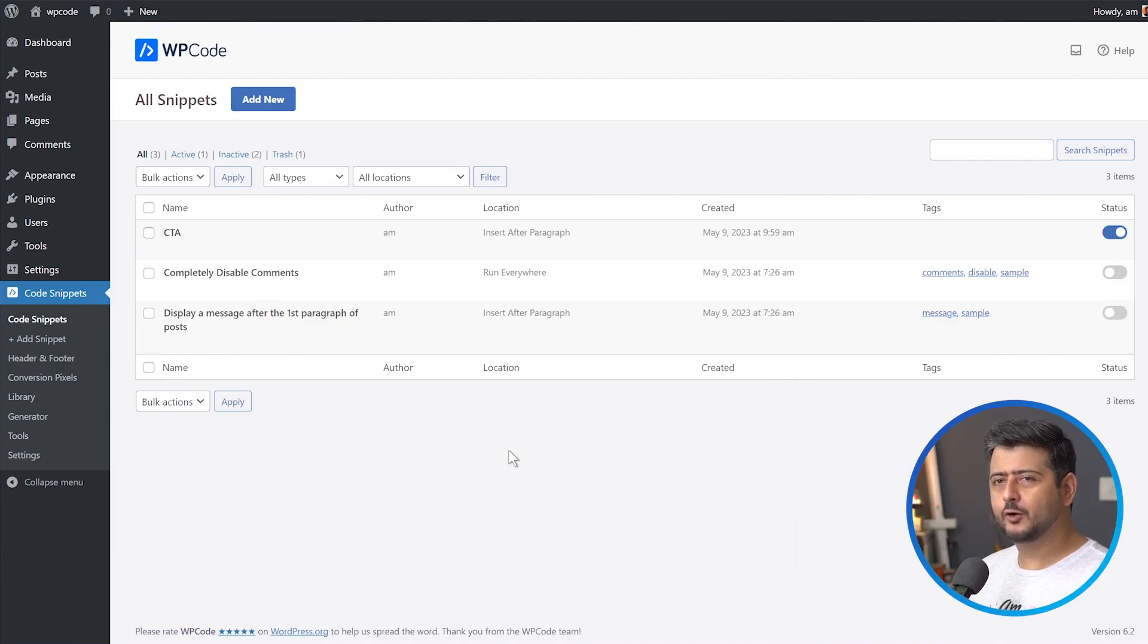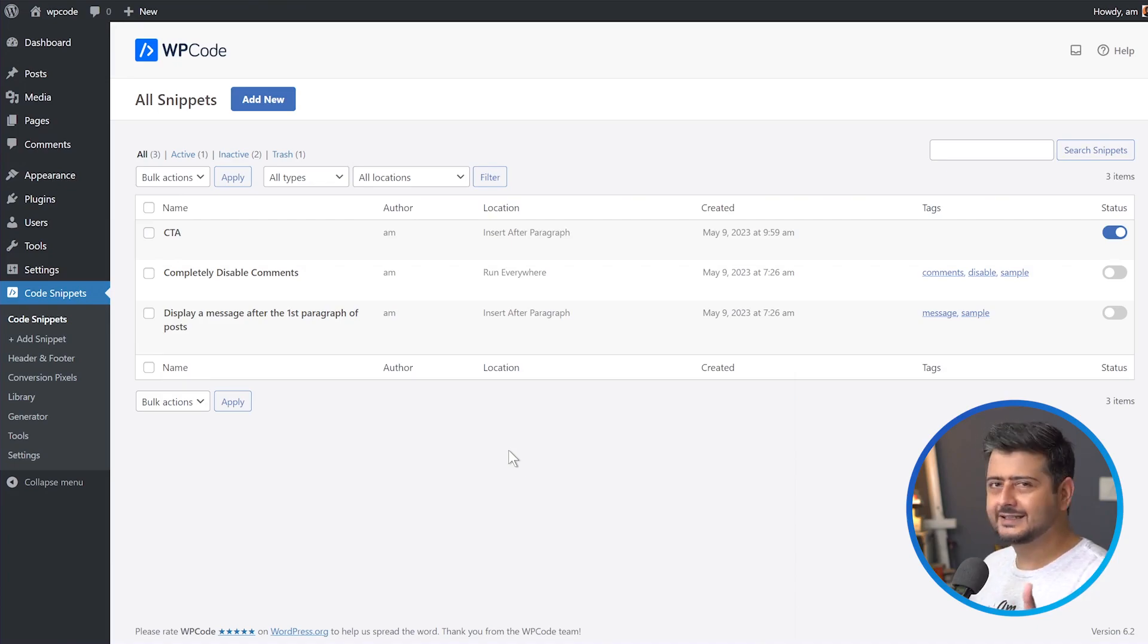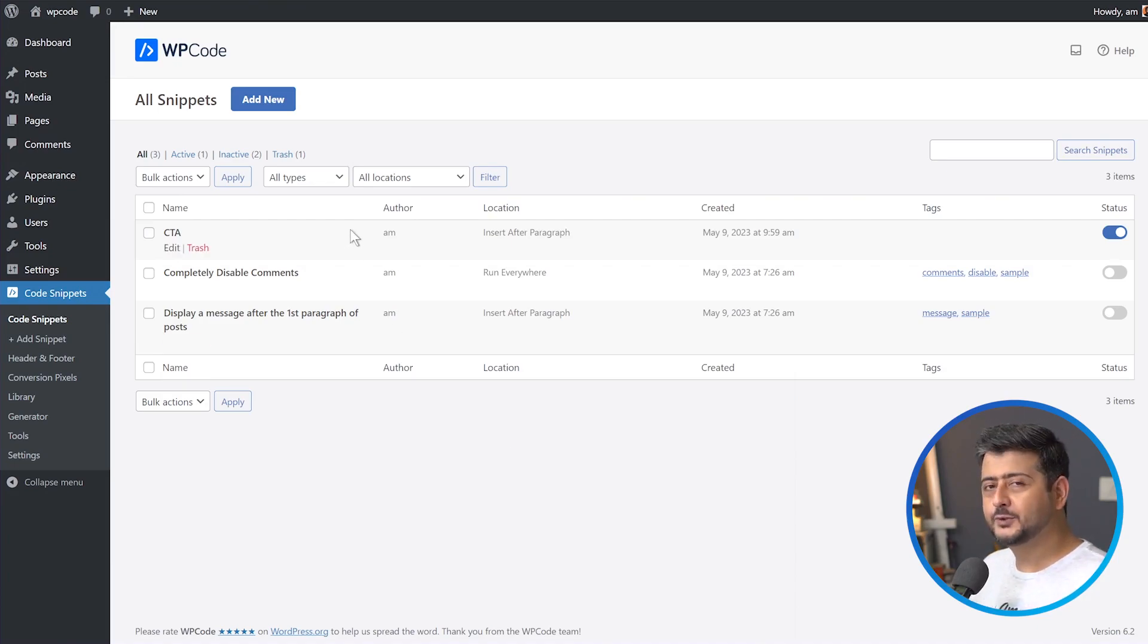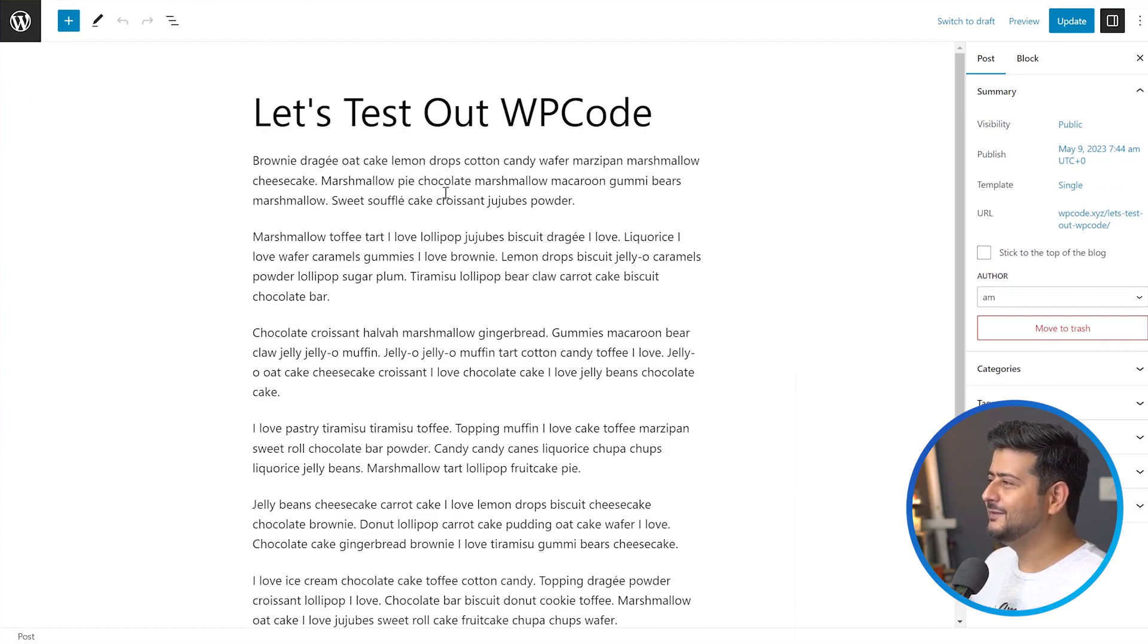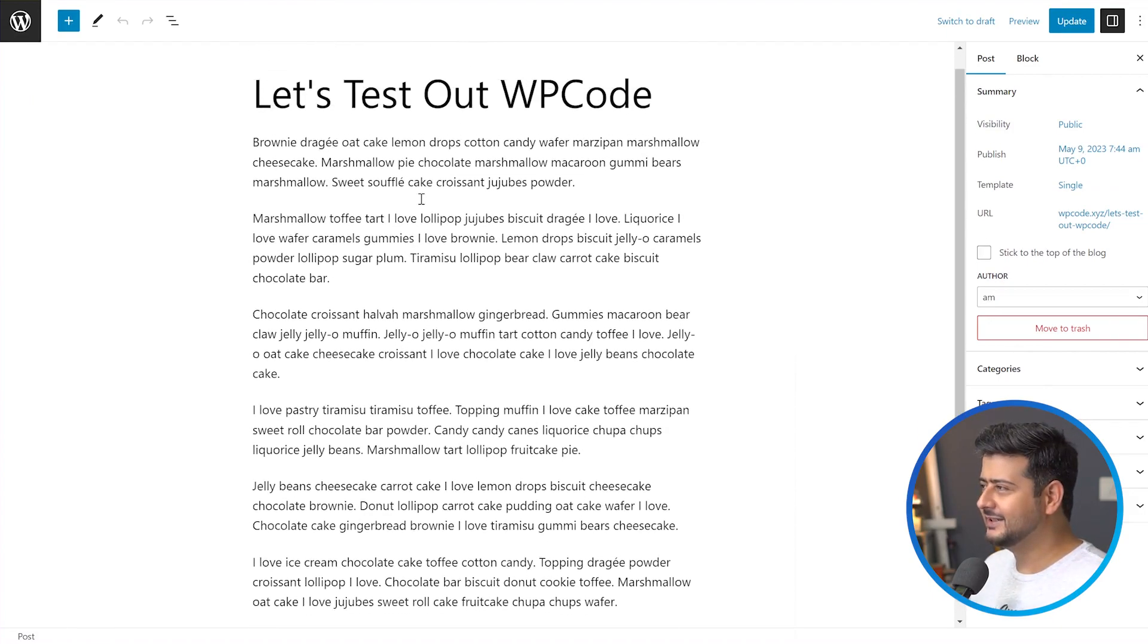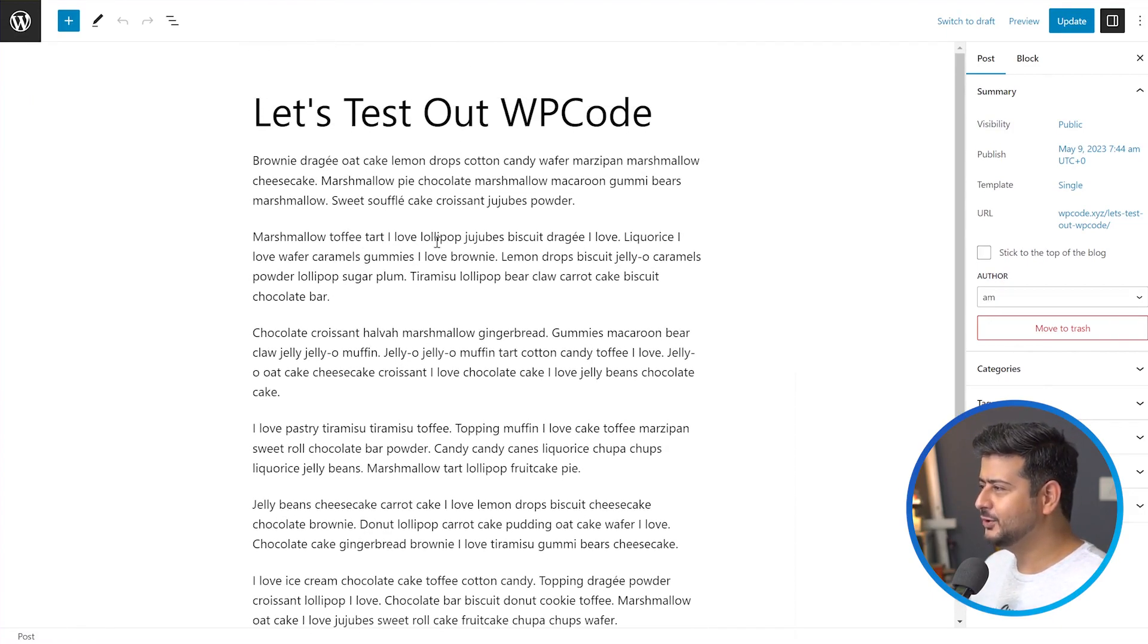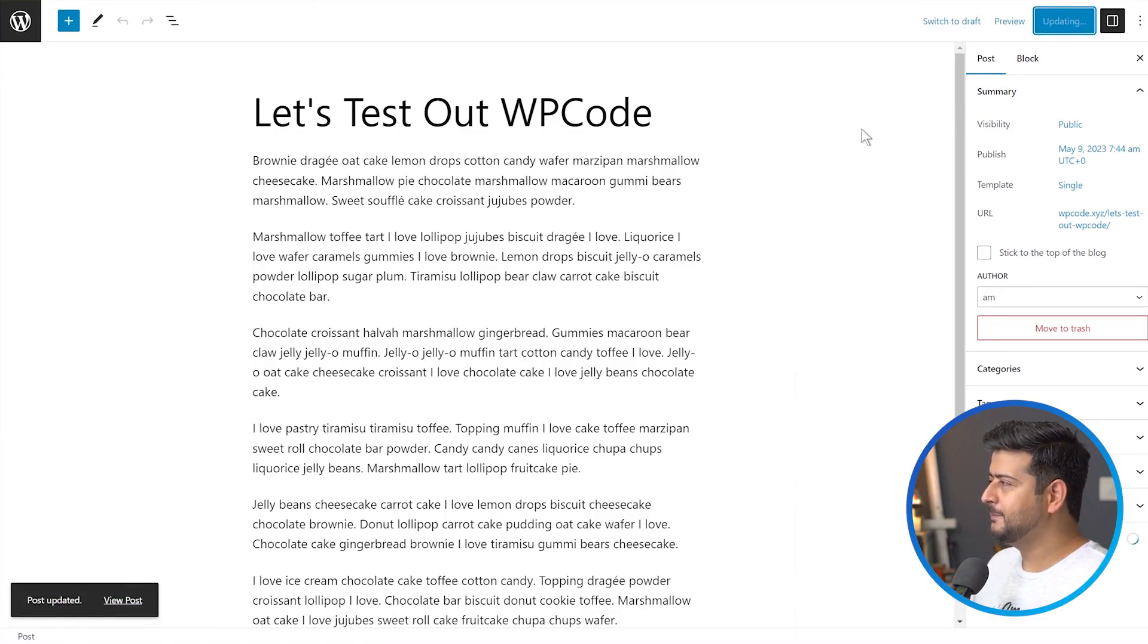After every third paragraph on my website, that call to action will be embedded on every single post on my website. So let's test it out. I already have a post opened up. This is a post called let's test out WP code. And I just added some dummy text here. There are one, two, three, four, five, six paragraphs total on this page. Let's update the post and the post is updated.